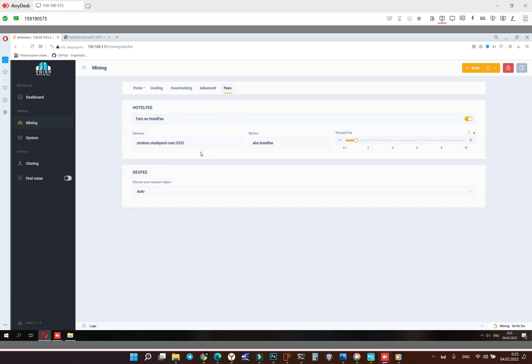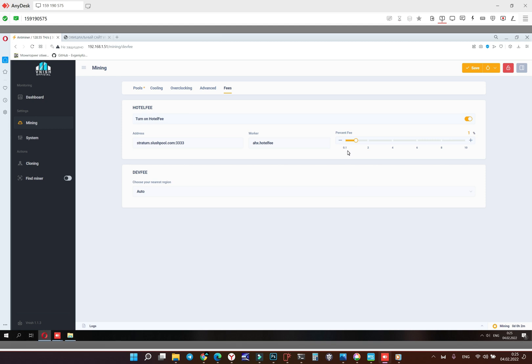Fees for mining, mining hosting managers, you can make like hotel fee from 0.1 to 10 percent and send the traffic to another pool.